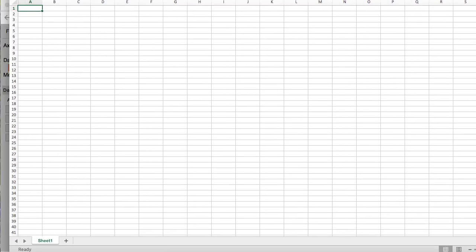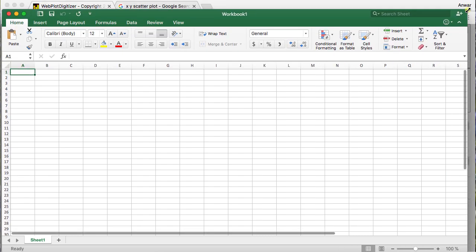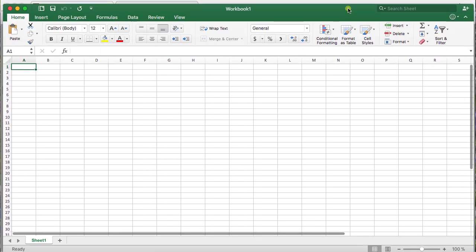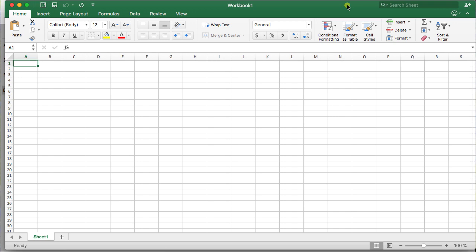And so here's my Excel. I'm just going to make a blank workbook. And so once you have a blank workbook open, the points that you've copied in text, you want to go ahead and paste them into Excel.